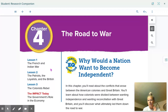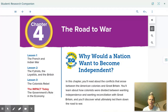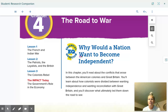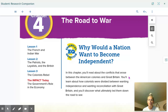Let's look at lesson one — you're going to read about the French and Indian War. Lesson two, we're going to talk about the Patriots, the Loyalists, and the British. In lesson three, we're going to talk about how the colonists rebel. And then afterwards, we're going to look at the impact today and the governor's role in the economy. So our essential question for the whole chapter is: why would a nation want to become independent? In this chapter, you'll read about the conflicts that arose between the American colonies and Great Britain, how the colonists were divided between wanting independence and wanting reconciliation with Great Britain, and what ultimately led them down the road to war.